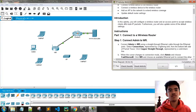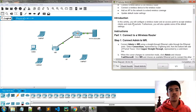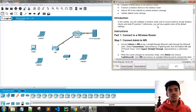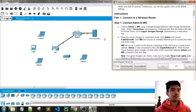Introduction: in this activity you will configure a wireless router and an access point to accept wireless clients and route IP packets. You will also update some of the default settings. For Part 1, we need to connect to a wireless router.